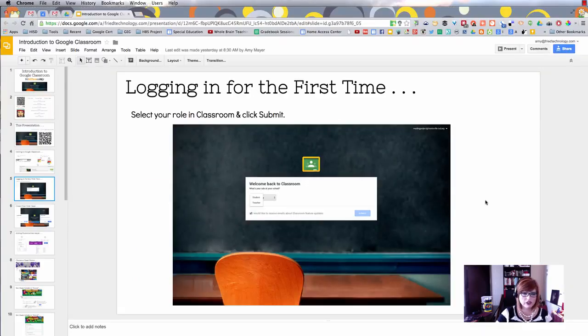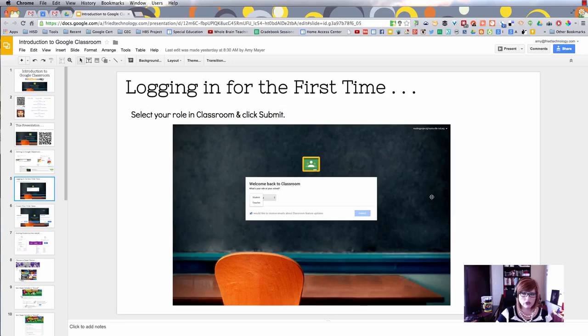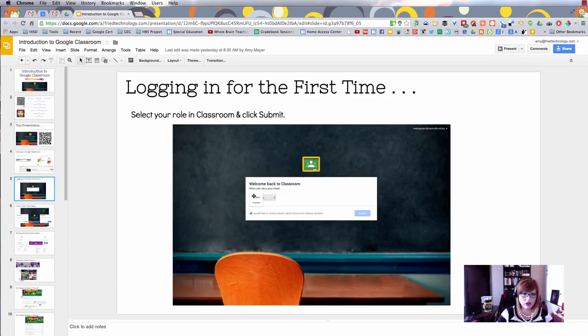The next thing you'll do the first time is scroll down on that first page and set your role to either teacher or student.